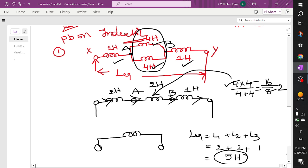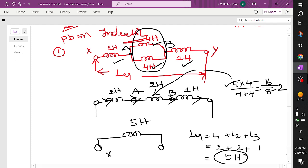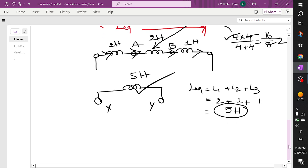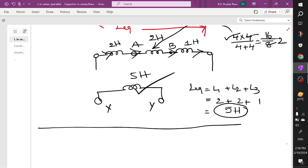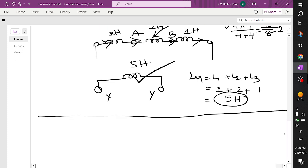The answer is 5 Henry connected between terminals X and Y. This is how to solve problems on inductance. Half of the inductance part is complete. Let us now discuss how to solve problems related to capacitance.